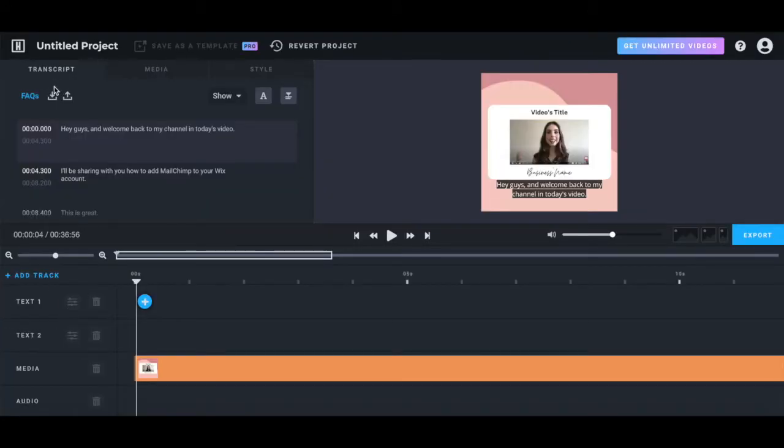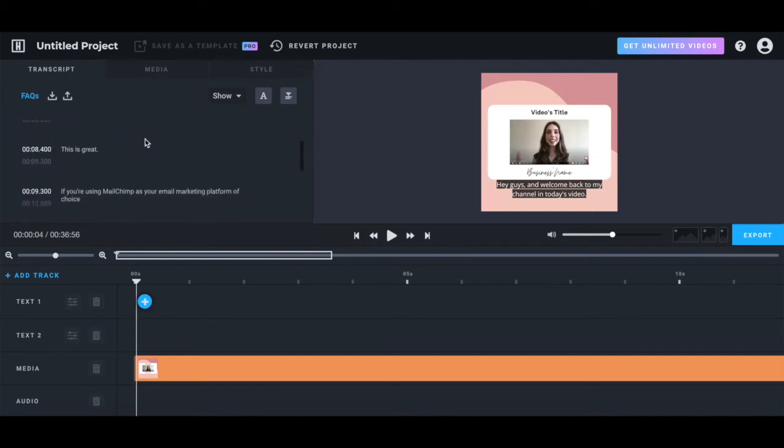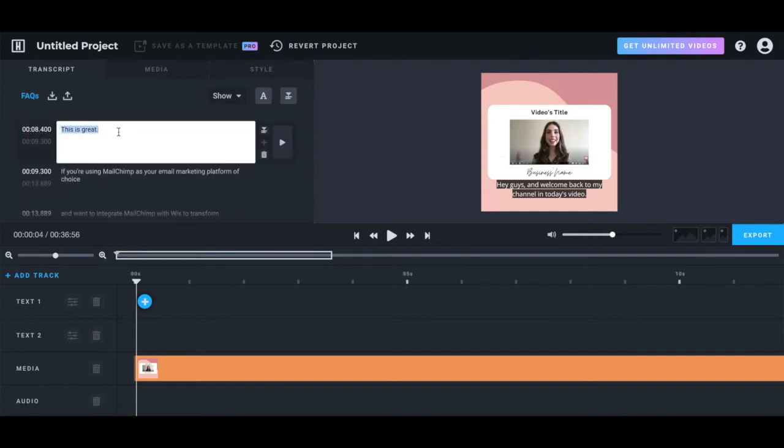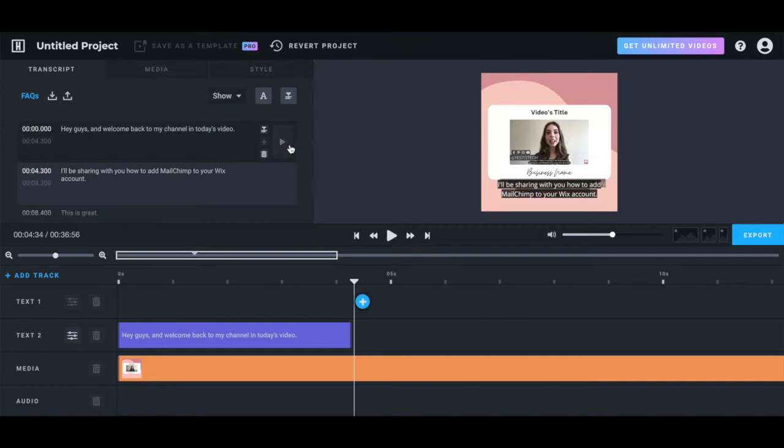Under the transcript tab, you can edit the video transcript that Headliner created for you by double-clicking on the text. You can copy each subtitle block individually into your timeline. You can add a new text block, you can delete the text block, and you can play a selection.